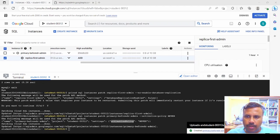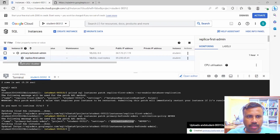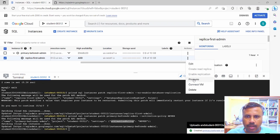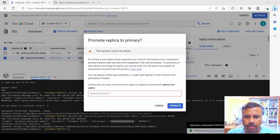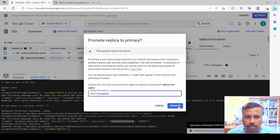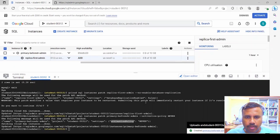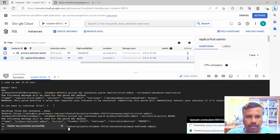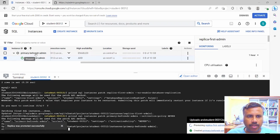We select the secondary instance checkbox, scroll right, click the ellipsis, and click Promote. We specify the name 'replica-first-admin' to promote it to primary. The promotion process runs and after a short wait the replica is promoted successfully.